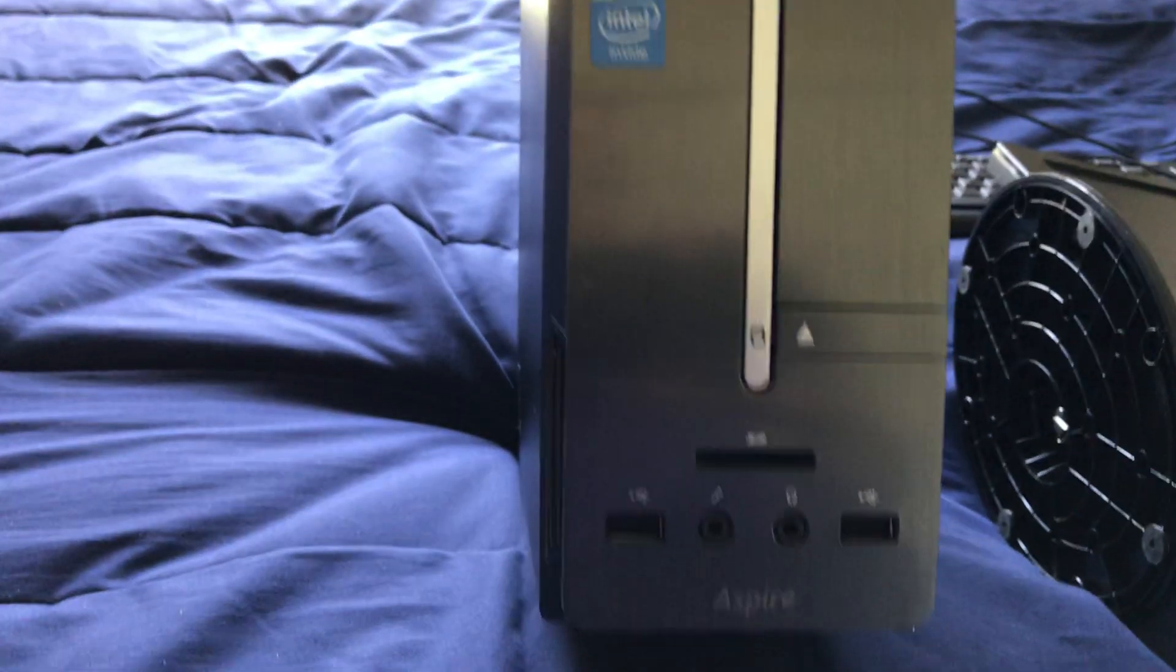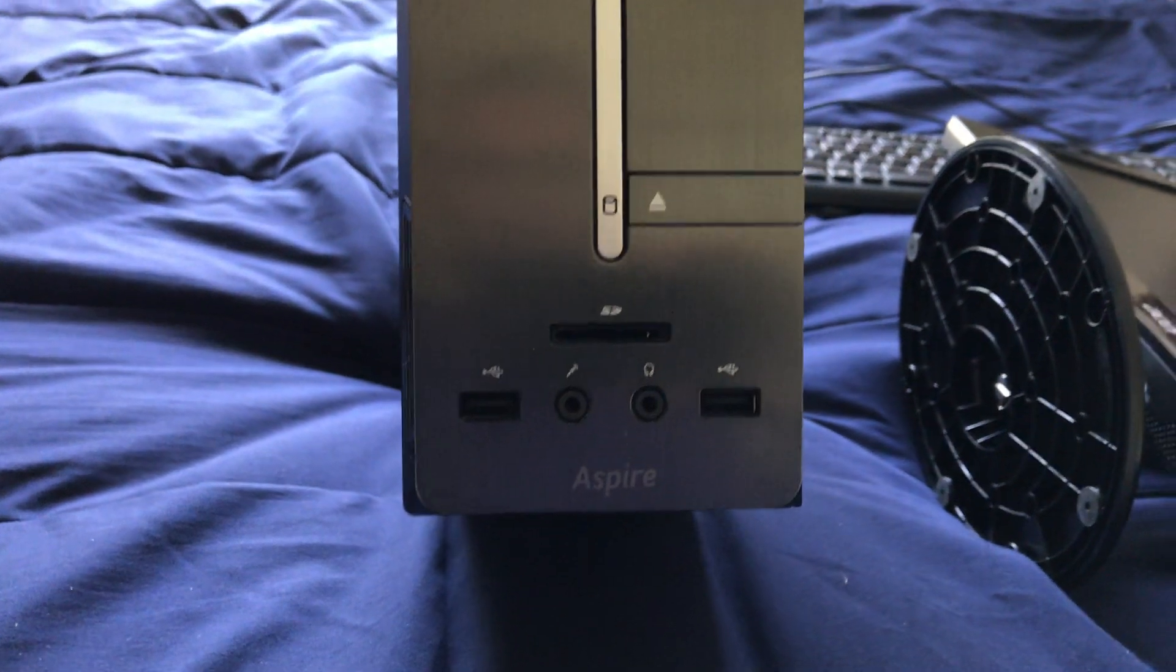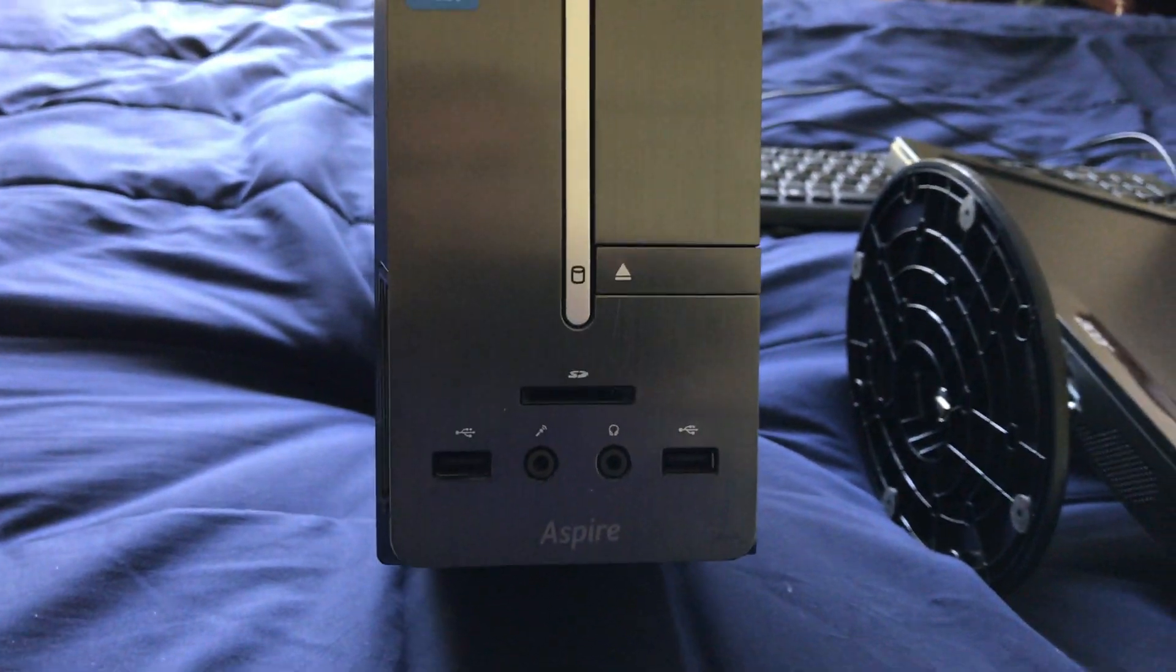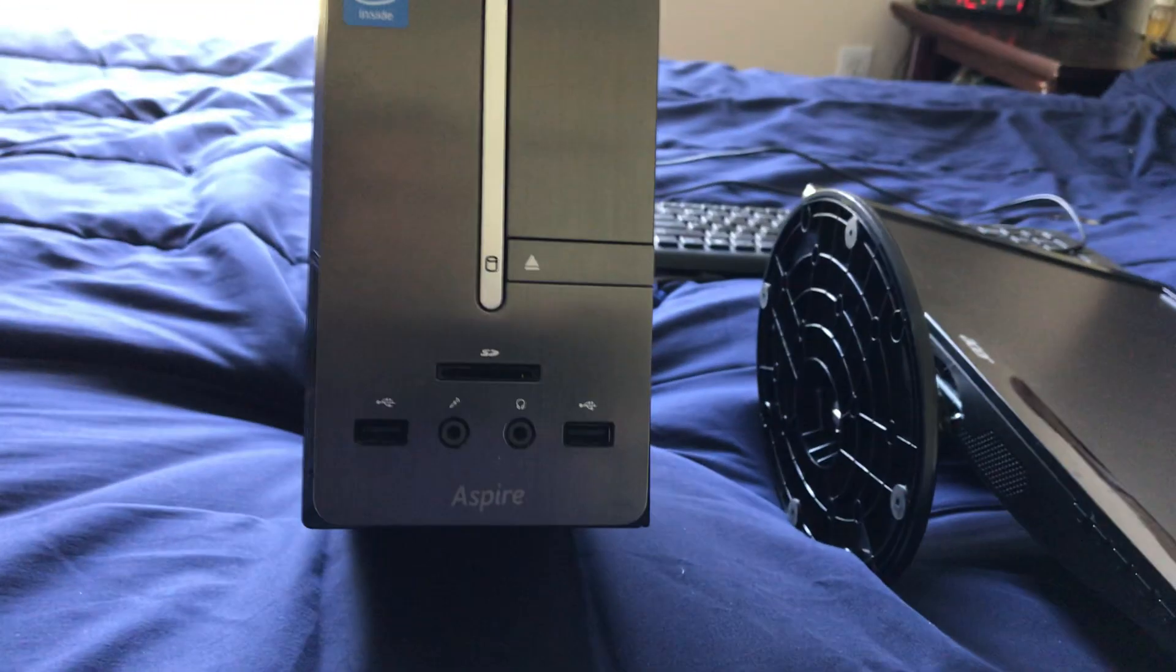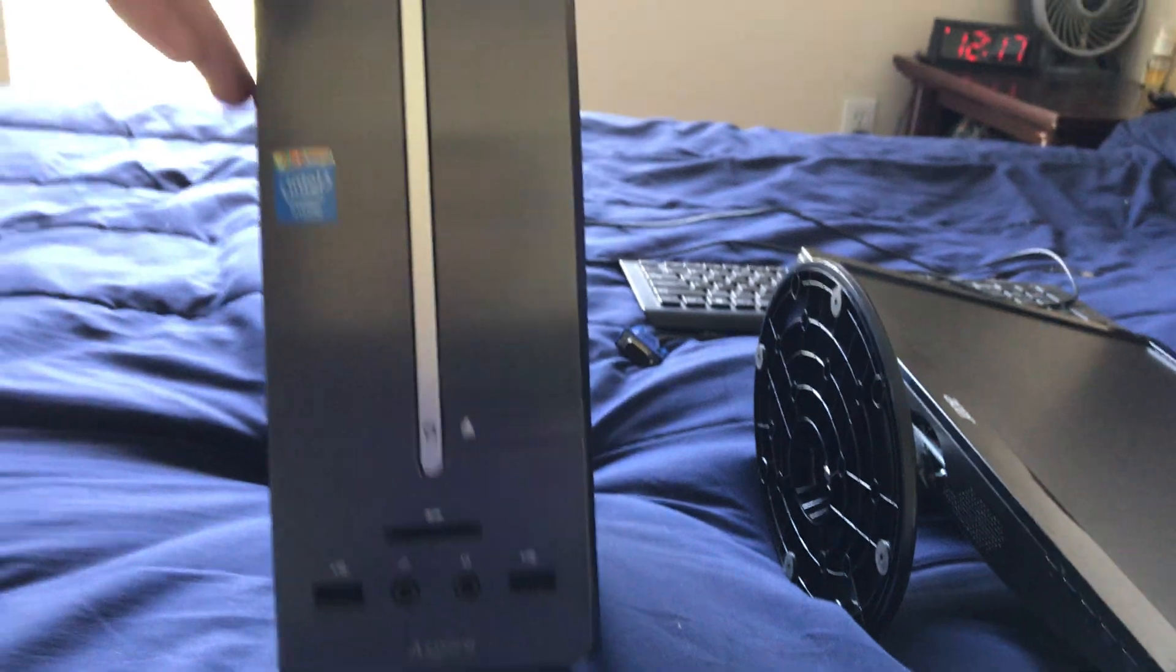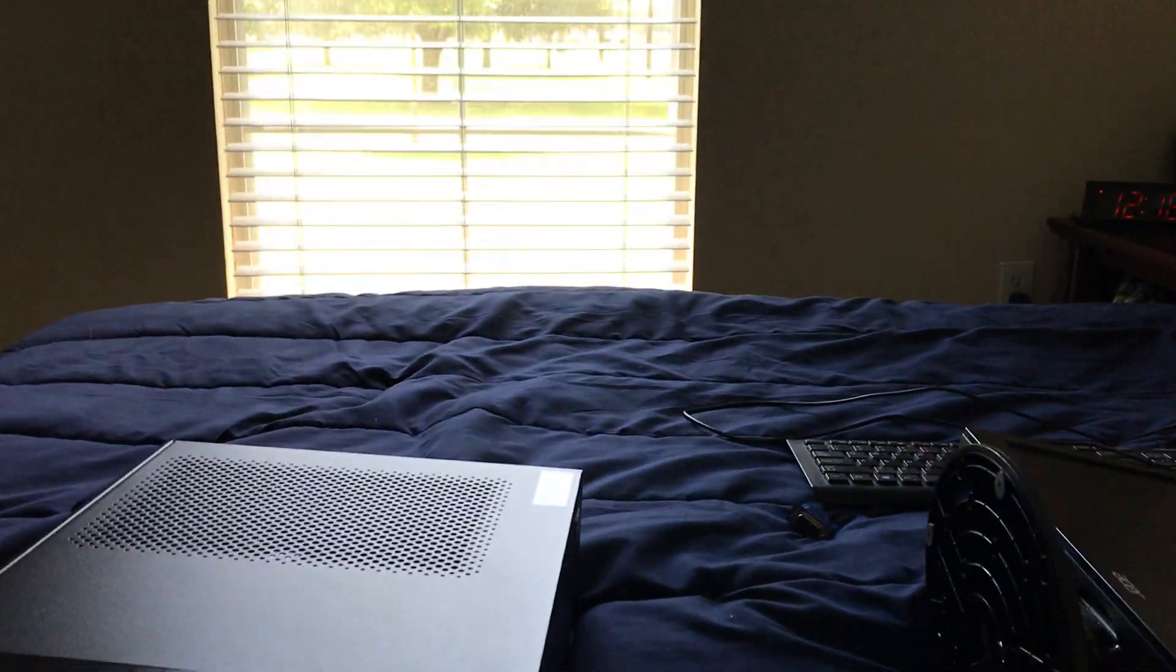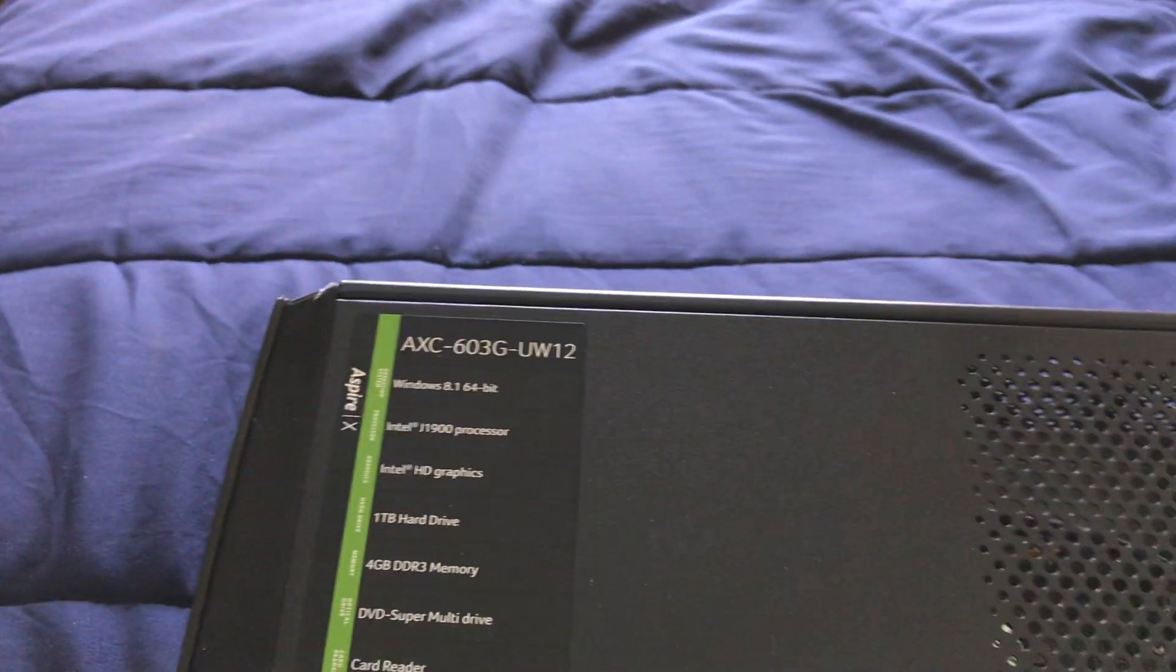It's even got a front SD card slot and two USB ports and microphone and headphone, the whole typical nine yards, but still got its original specs, of course.